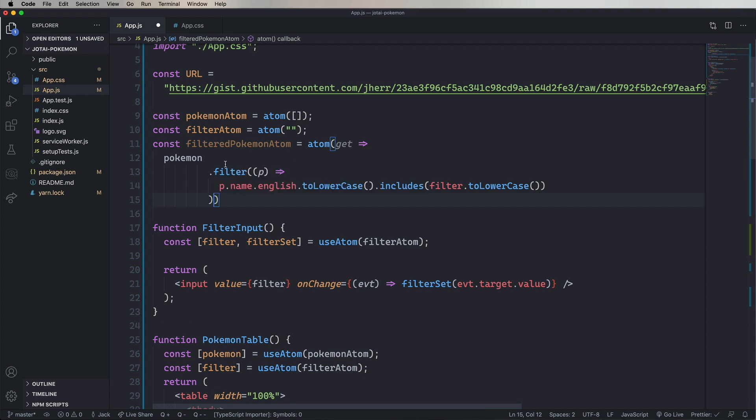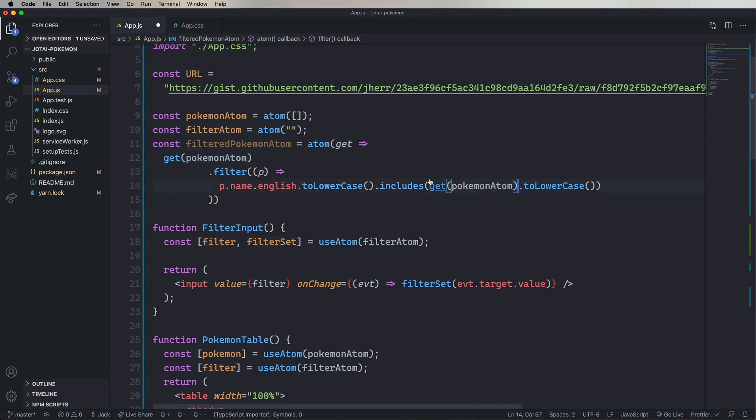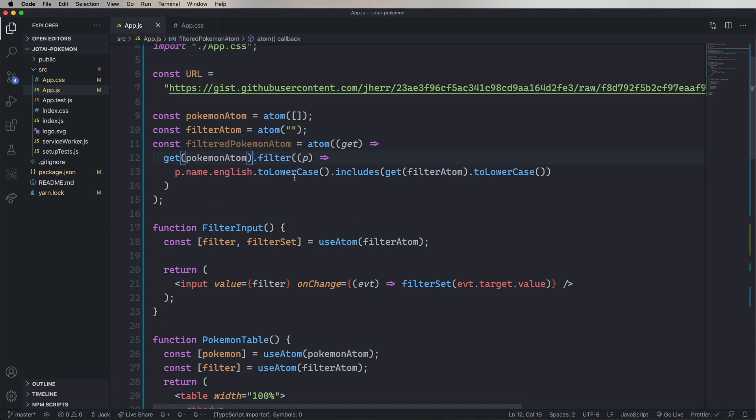And now we need to go get the Pokemon. So we'll use get and then get the PokemonAtom. And the same thing for the filter. We need to get the filterAtom. And what that does is it creates a dependency between the filteredPokemonAtom and the PokemonAtom and filterAtom. So that whenever the PokemonAtom or filterAtom change, then Jotai automatically knows to go and update filteredPokemonAtom because they have that dependency.